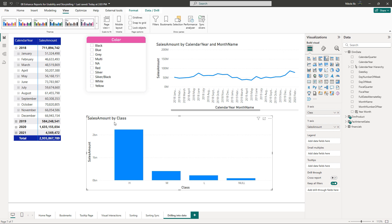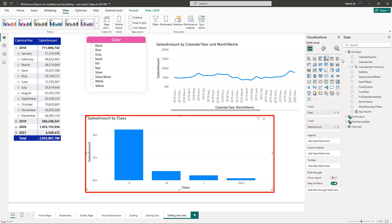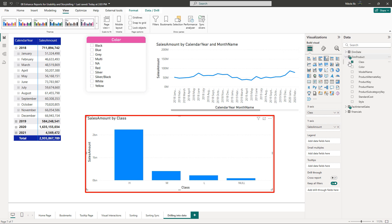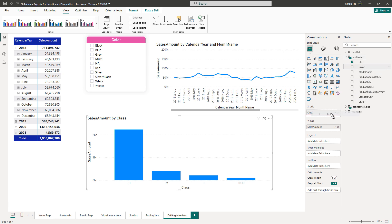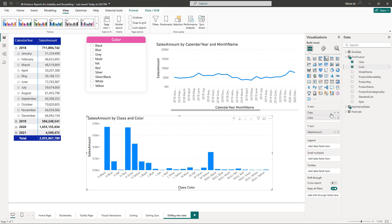Drilling down works out of the box for other visual types as well. Let me show you how this clustered column chart visual becomes drillable by simply adding more attributes to the x-axis. As soon as I drag the color to the x-axis, please observe the new floating menu in the top right corner of the visual.